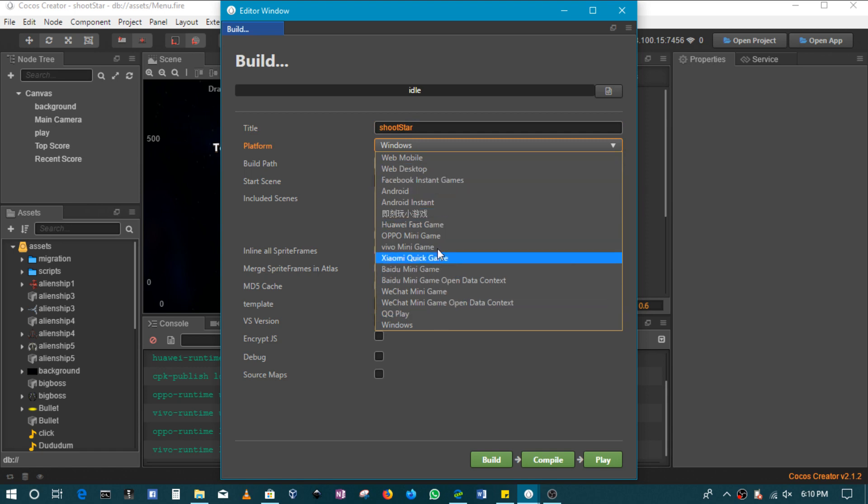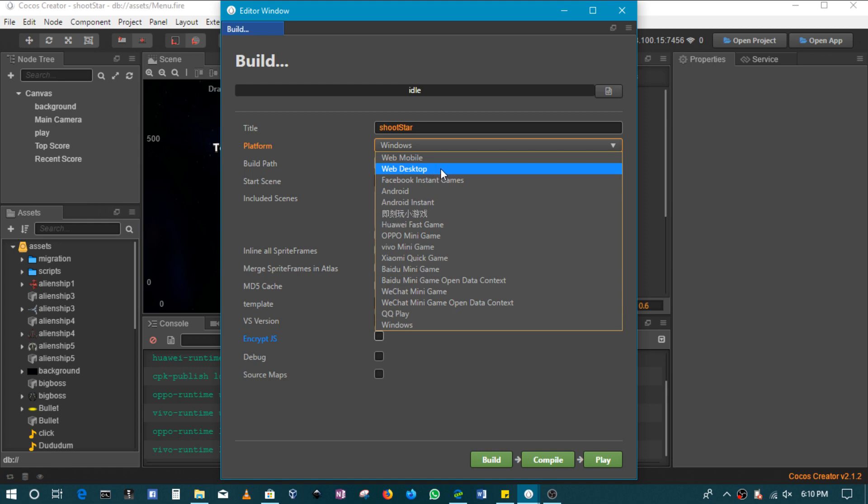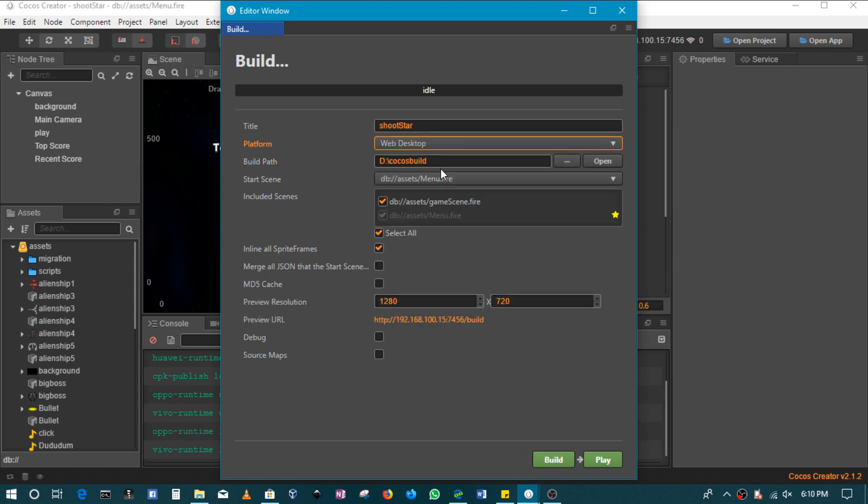As you can see, there's a whole lot of platforms to deploy to, some of which I won't even cover in this series. I will just talk about the ones that I find useful. If you guys want me to cover any particular one, you can put it in the comments, and remember to throw this video a like. So in this case, I'll talk about web desktop.